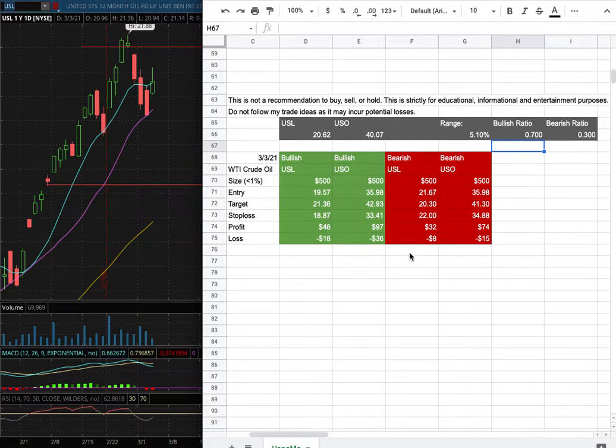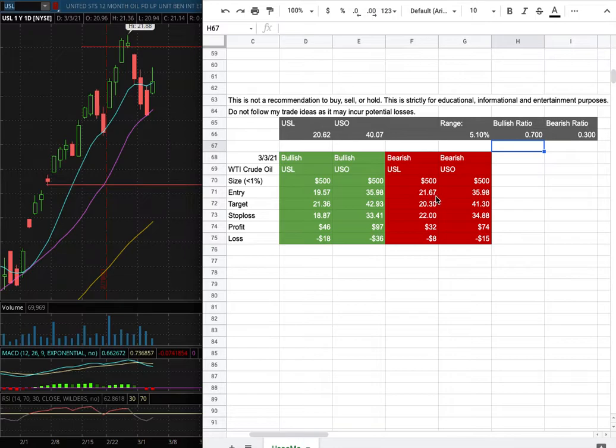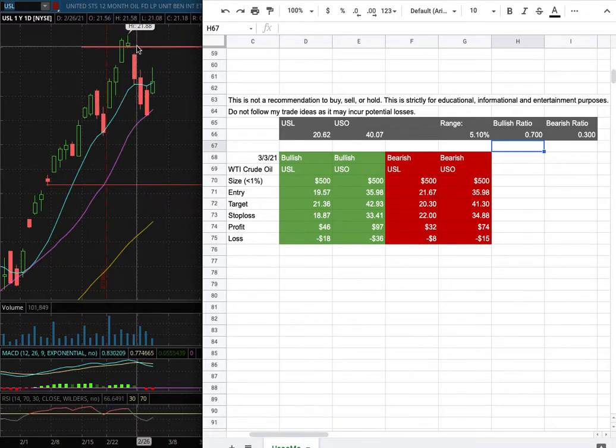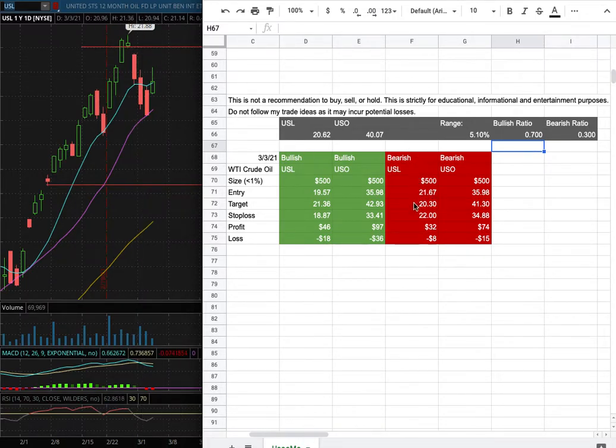However, if I were to open a short position, my entry is at $21.67 and that is this range here. My sub target is at $20.30 and my stop loss is at $22.